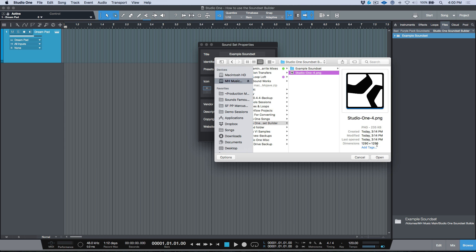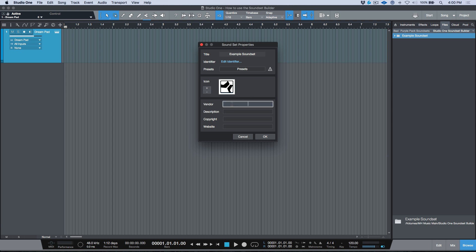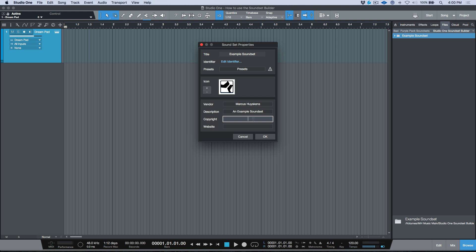You don't have to add an icon, but it's a nice touch. I'll load one — the minimum recommended size is 512 by 512 pixels, square aspect ratio. I'll also fill in my name as the creator, a description like 'Example Sound Set,' copyright information — you can use Option+G on Mac for the copyright symbol — and then your website URL.